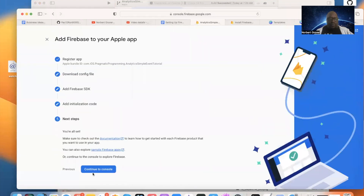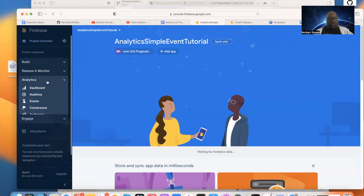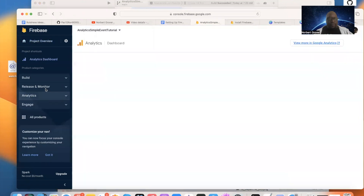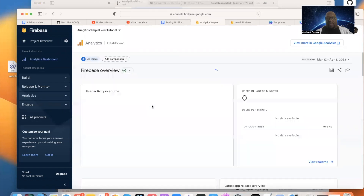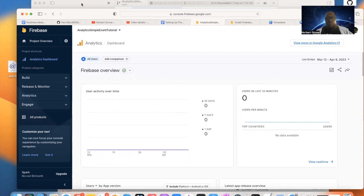We go Next and continue to the console. Now we're in the console and go to the Analytics dashboard, which has nothing — no user interaction at all yet. A warning: when you first set this up, you might not have any feedback for the first 24 hours. But there is a way to tell whether it's connected and set up correctly.